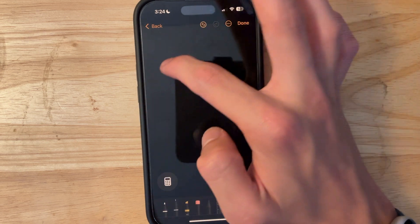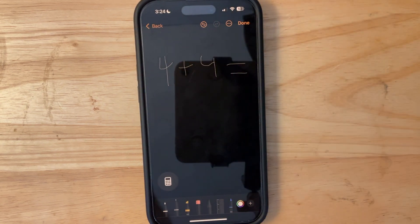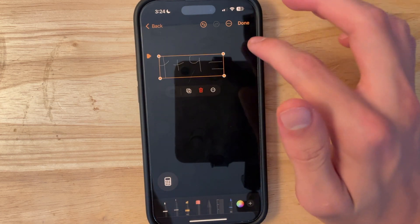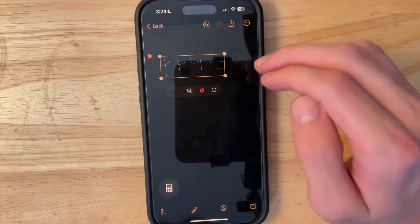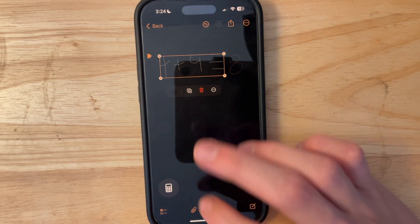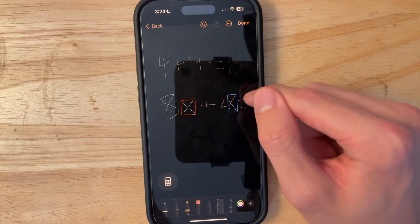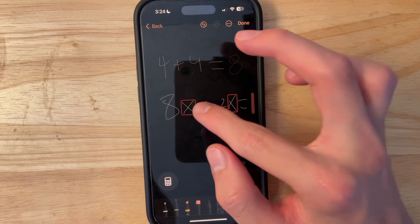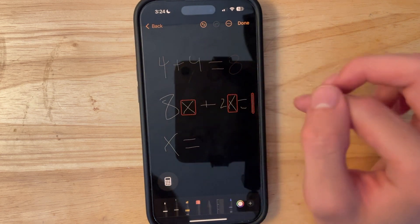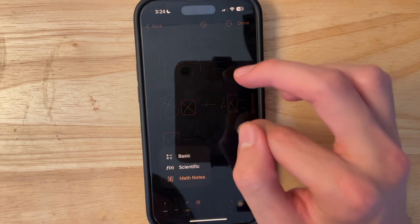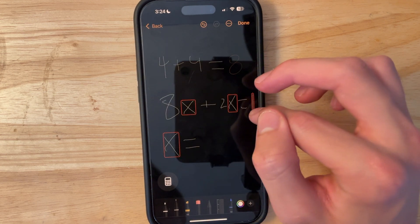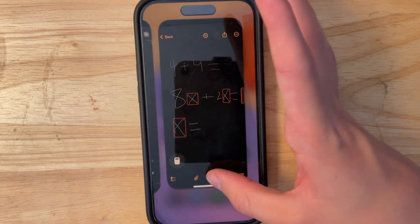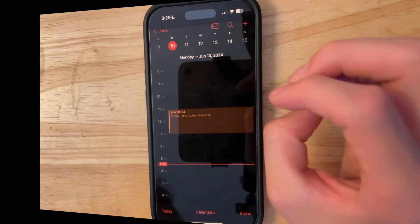There's also a Math Notes feature. If you scribble something like 'four plus four equals,' it will automatically solve it — showing 8 right there. You can even do algebra, like '8x plus 2x equals 1,' and it does its best to calculate it using AI. It's integrated into the Notes app but accessible from the Calculator app as well.